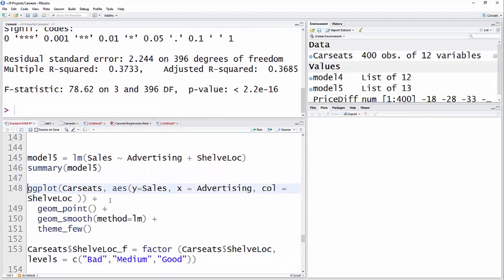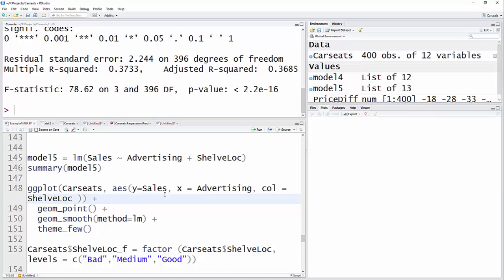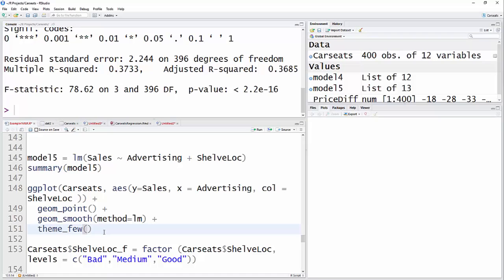Okay, some plots here. I'm going to use a ggplot. I've got the data set car seats, aesthetics, y is equal to sales, x is equal to advertising. And I'm going to denote shelf location by different colors. And then I'm going to use points for each thing, and then go ahead and draw the lines on there, and use the theme. You will have to have ggplot2 and ggthemes loaded in order to do this.